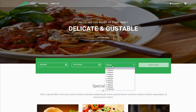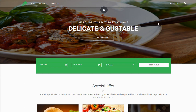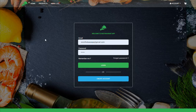You can also select the number of persons — I want to book a table for two persons. Once I click on 'Book a Table', it prompts that I have not yet logged in, so let's log in.